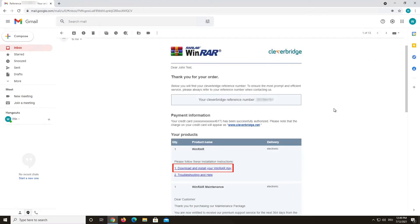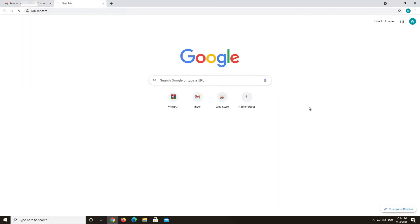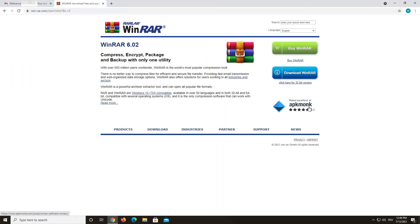If the link is not working anymore, copy your reference number and go over to our lost key page on www.win-ra.com. Click on support and then choose go to lost key.